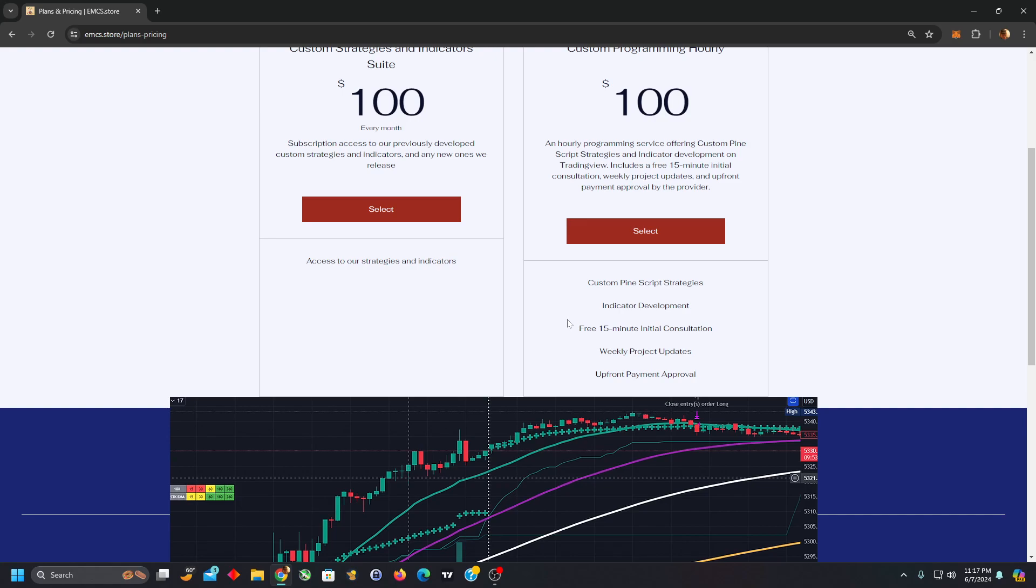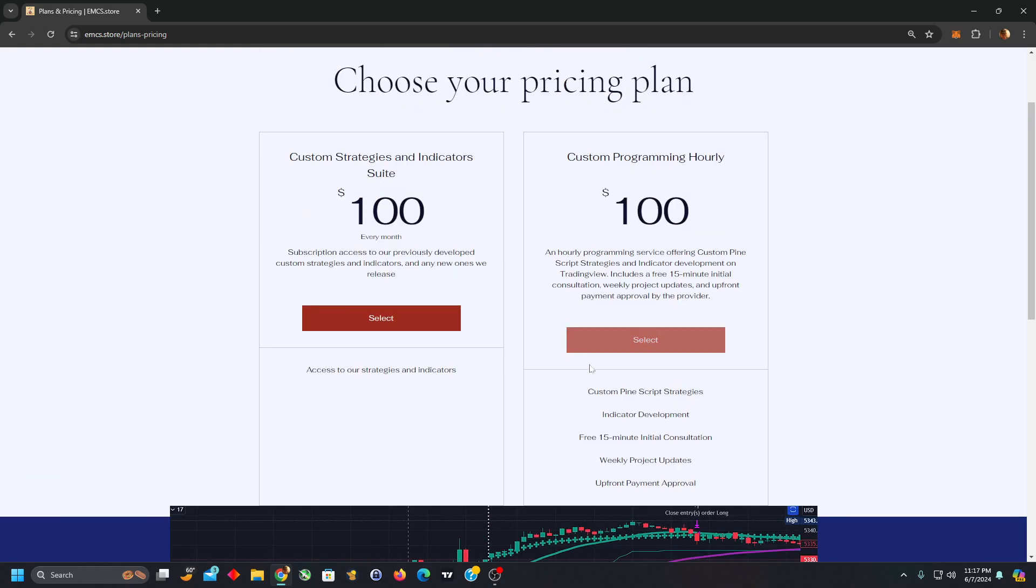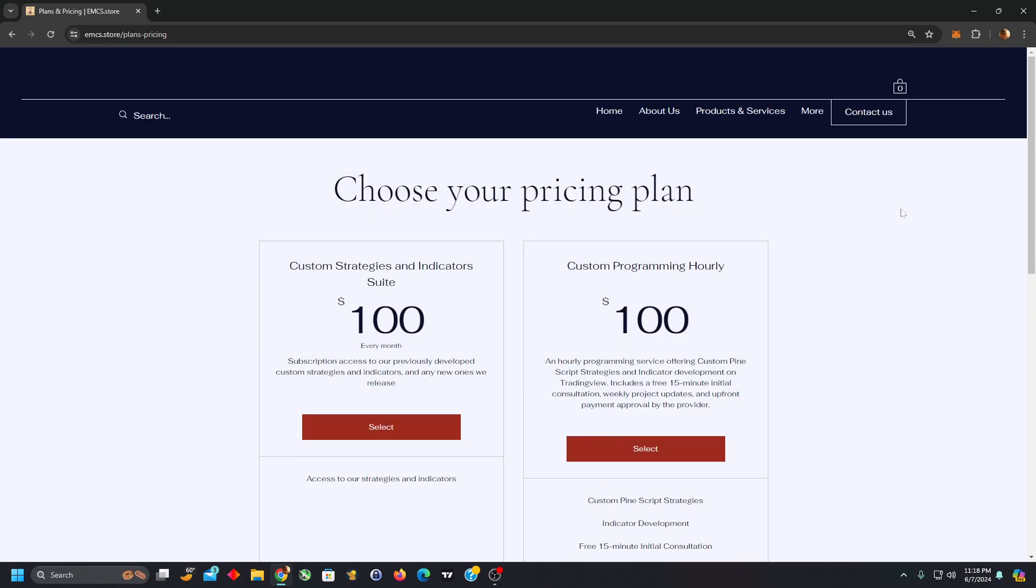Essentially, you would have to book however many hours you would like to dedicate to your project by selecting multiple instances, each one of these is for a single hour.